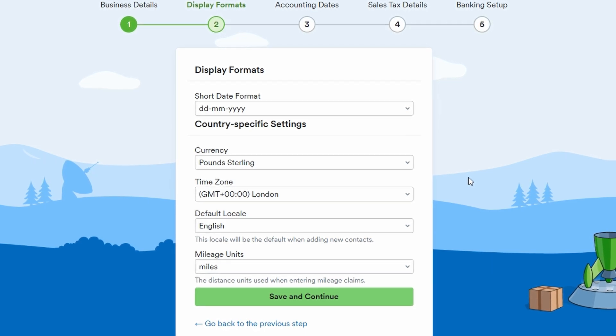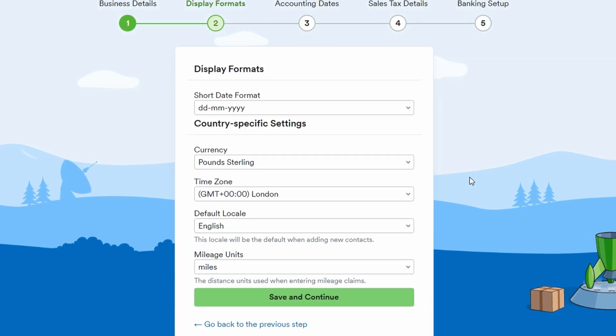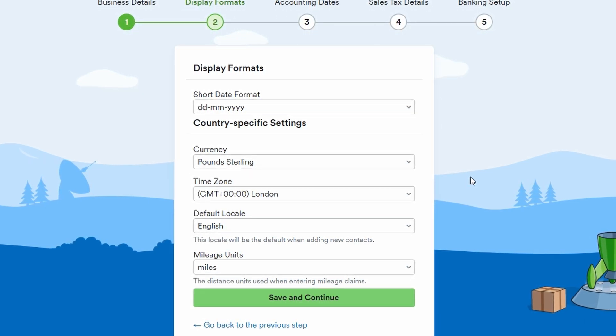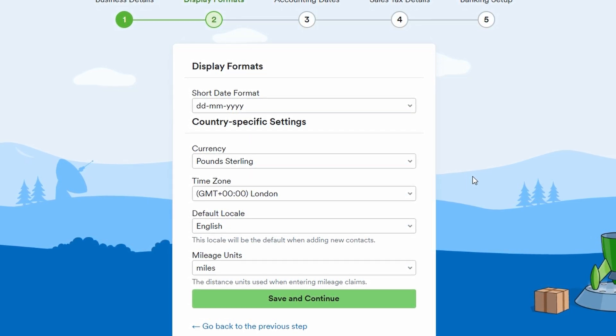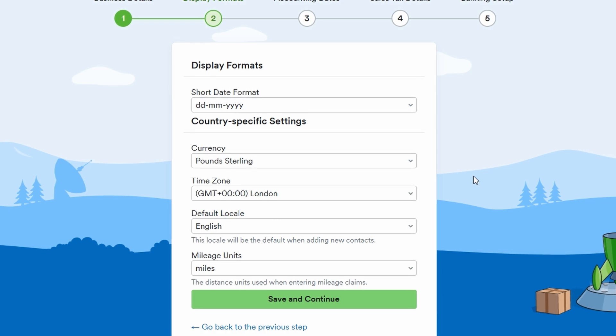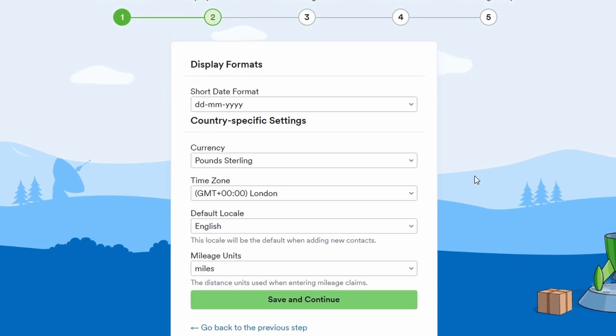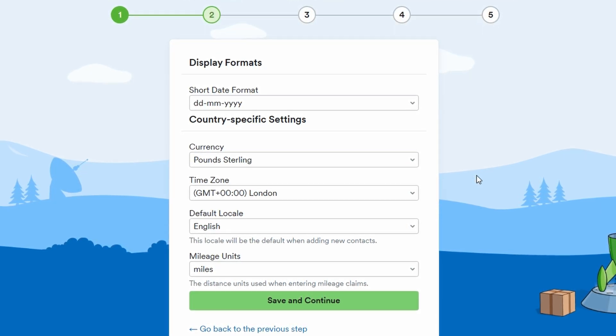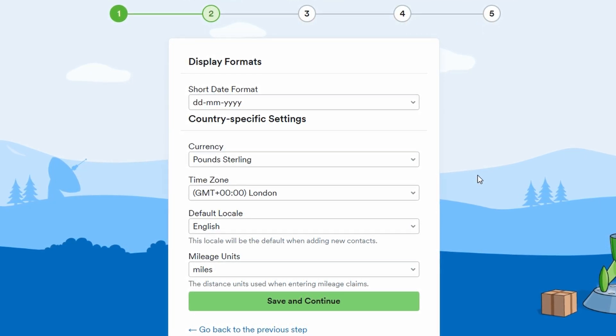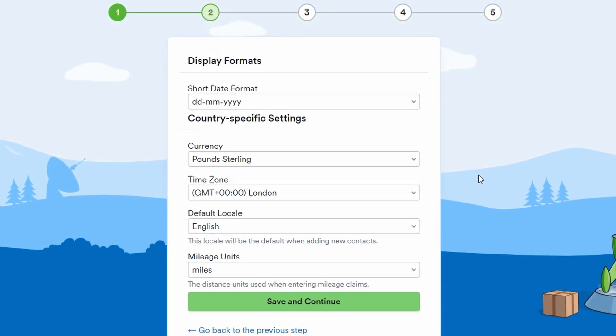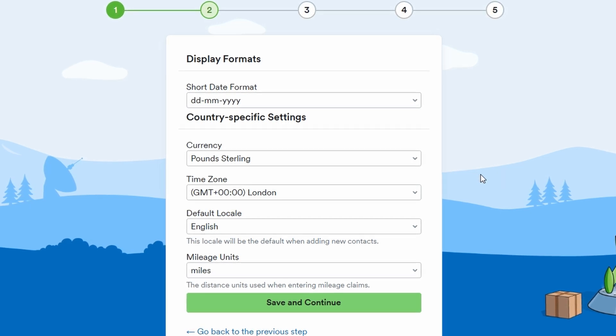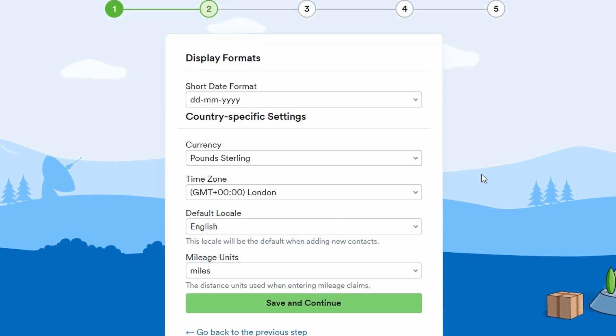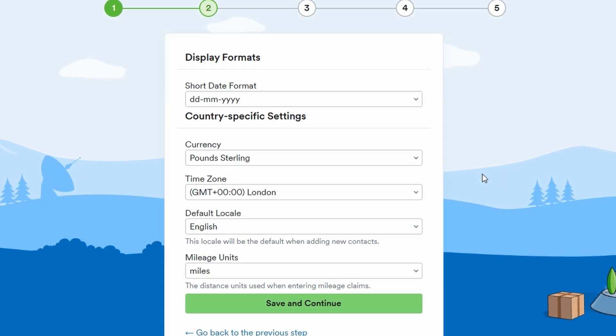You'll also select your time zone, which ensures your records and reports are aligned with your local time. Lastly, if your business involves travel or vehicle use, you'll choose the unit for mileage, whether it's kilometers or miles. Once you've set all of these preferences, simply hit save and continue again.